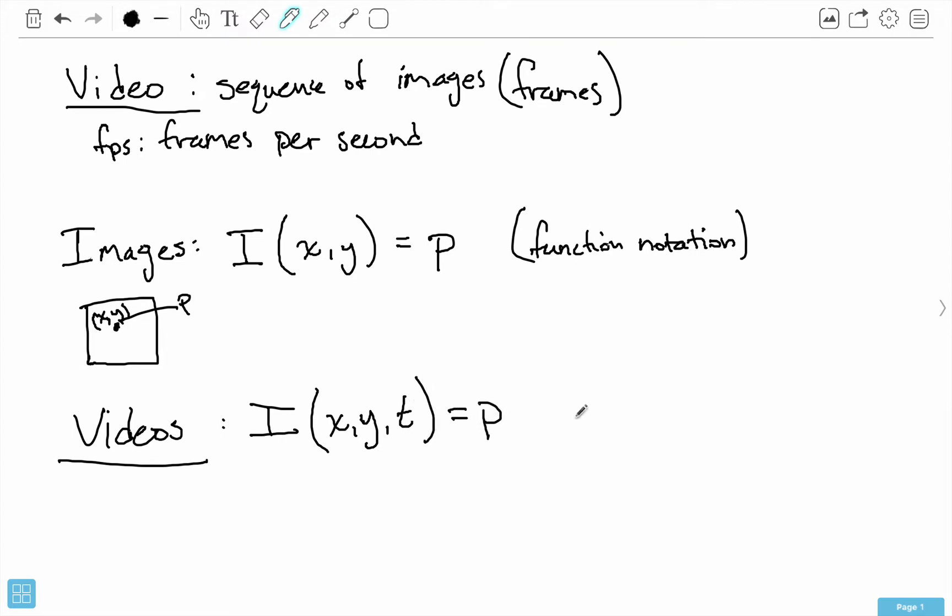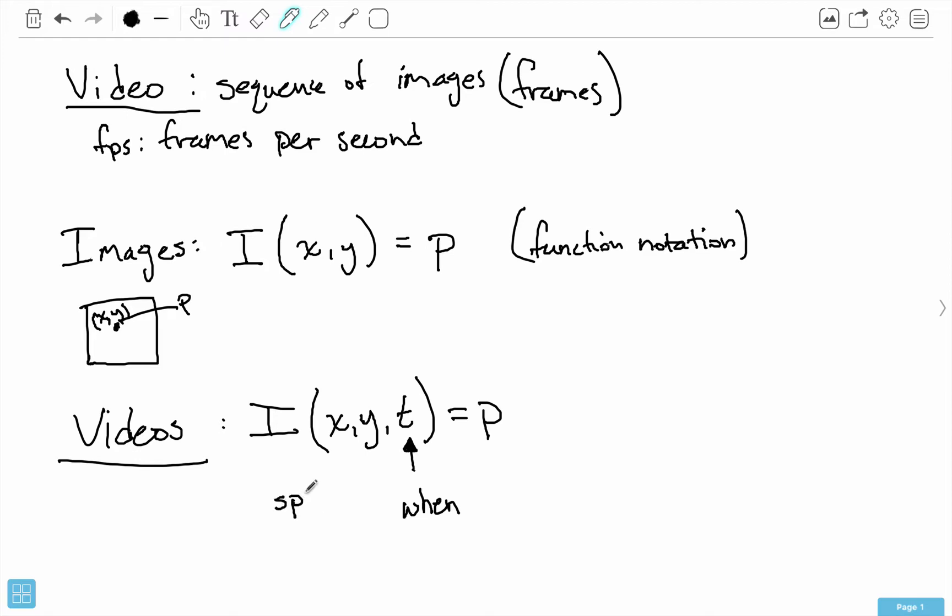And then this will get us a particular pixel value. This T represents when in the video, or which frame do we look at to find the X and Y to get a particular pixel intensity. So this is a spatial position, and this is a temporal position.